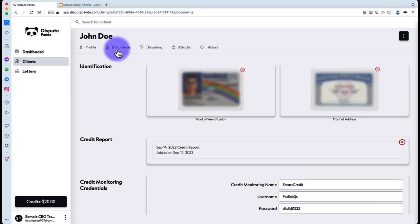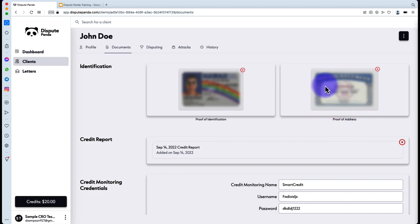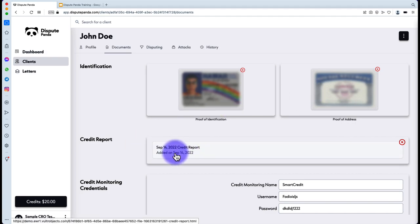Now let's review the Documents tab in detail. Identification is your proof of ID or proof of address — it's recommended to use a driver's license, state ID, or military ID. For proof of address, use a Social Security card with a utility bill or cell phone bill. Credit reports currently allowed are Smart Credit and all Smart Credit white labels, including My Free Score Now and ID Defender, as well as Identity IQ, My Score IQ, and every derivative. Additional credit monitoring will be supported in the future.